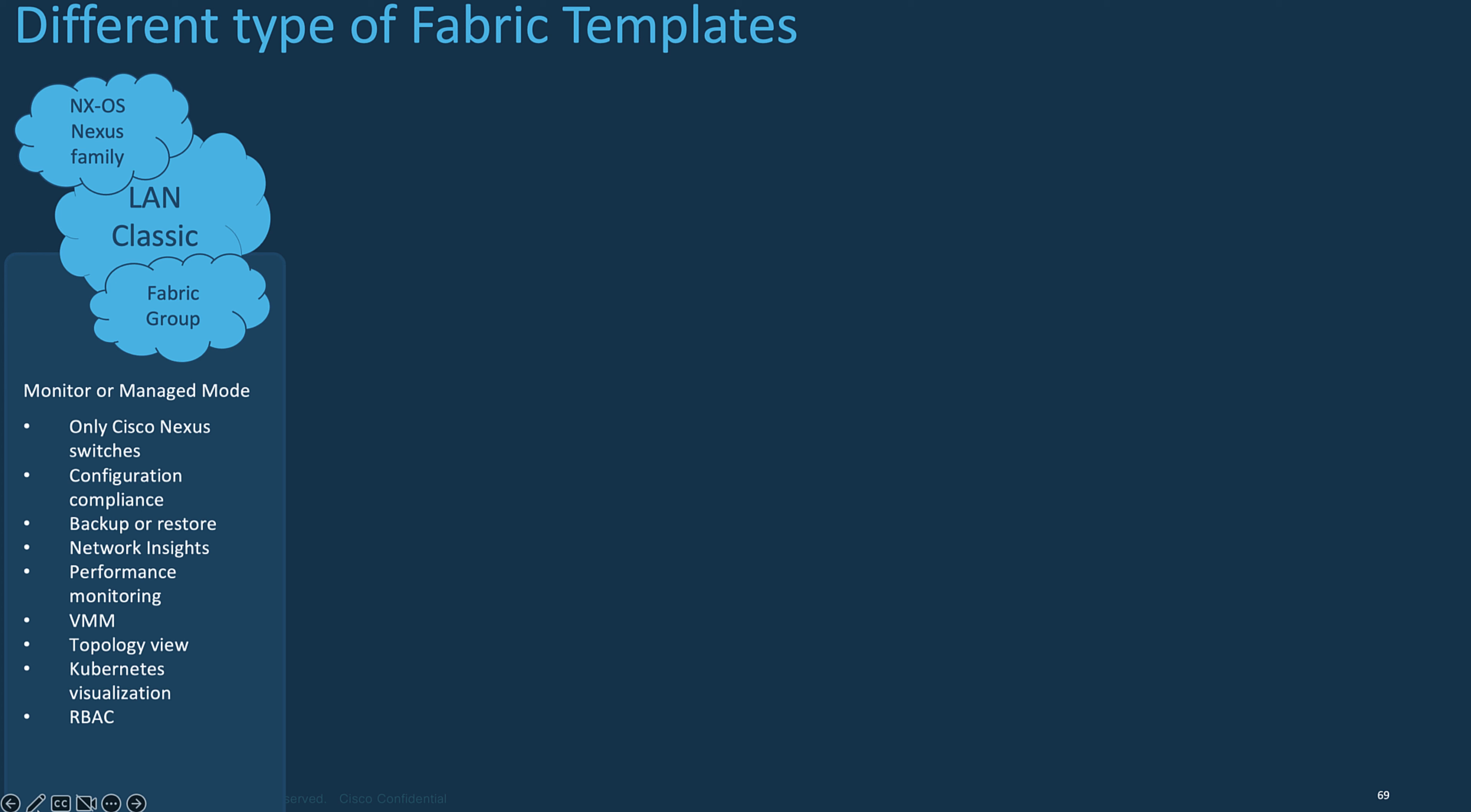This fabric template allows you to import a brownfield network, meaning you preserve the existing configurations on the switches. From NDFC, you can configure the interfaces, the VPC, the SVIs, the routing protocols, or the spanning tree protocols, and more.